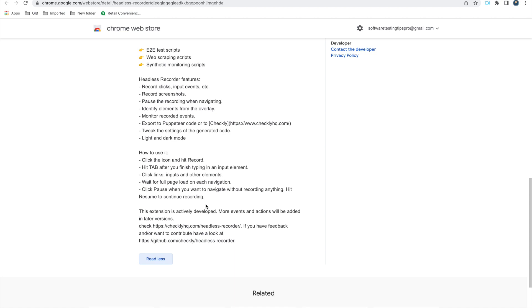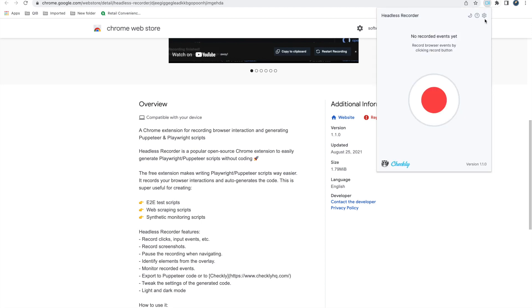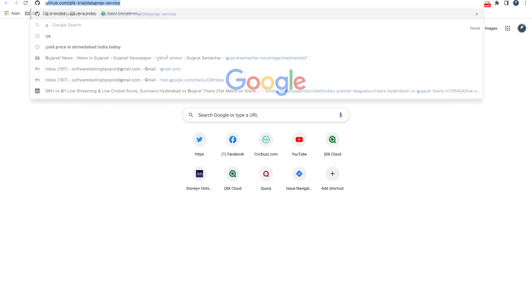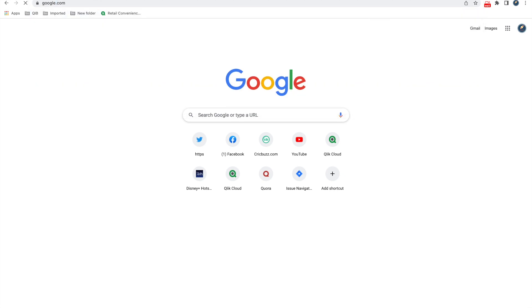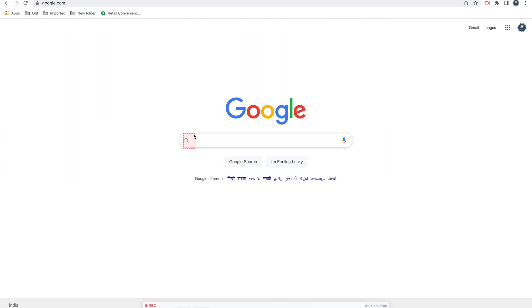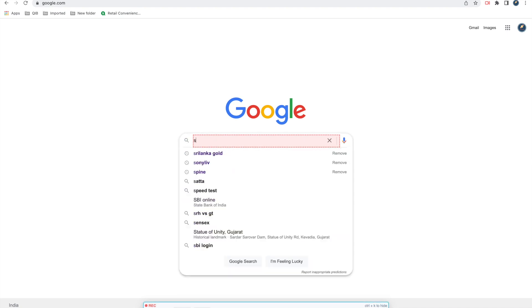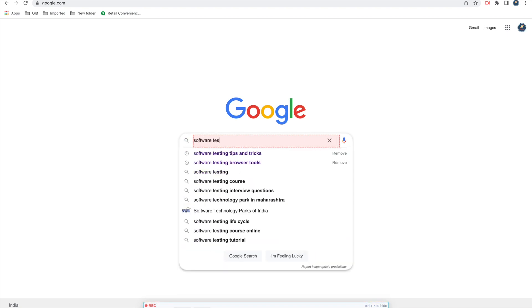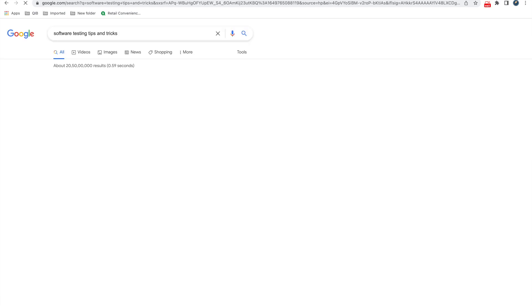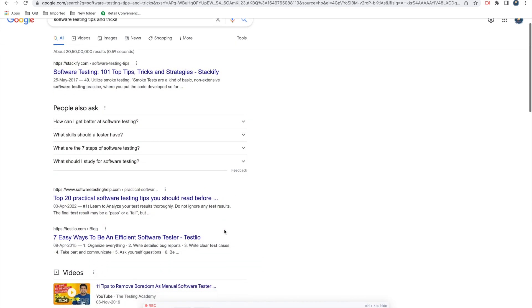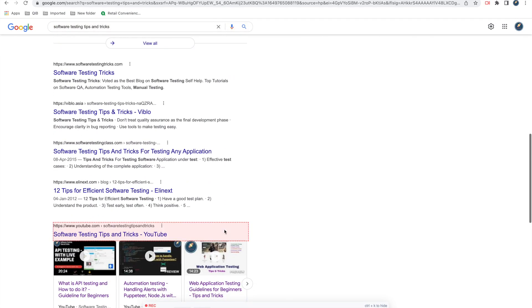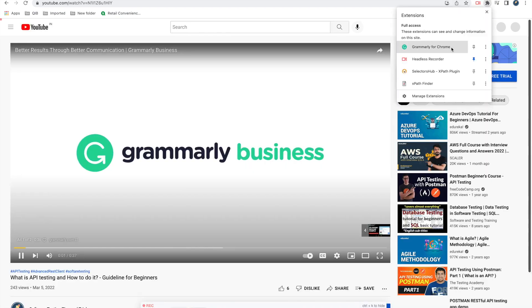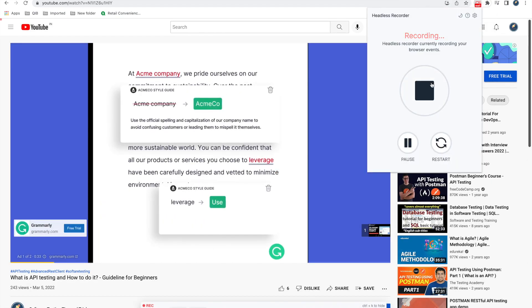So let's start using this. So here I have already installed and pinned on my browser, so I just need to start recording. Now you go to new tab, enter google.com. So here it is identifying, right, software testing tips and tricks. So it is giving me all the results but it is not giving our channel, so you need to subscribe for more. Here we are getting it, so you are clicking on this and now you can stop.